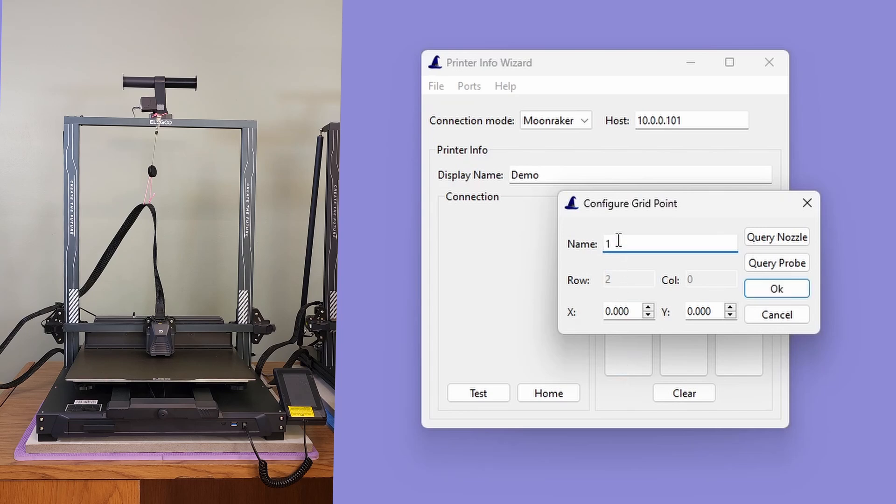If you already know the correct coordinates, you can type them in. Otherwise, you can have the printer Info Wizard query the printer. This is where we see one of the largest changes in the new version of the printer Info Wizard. Originally, there was a single query button, labeled Query, and it would record the current location of the nozzle.